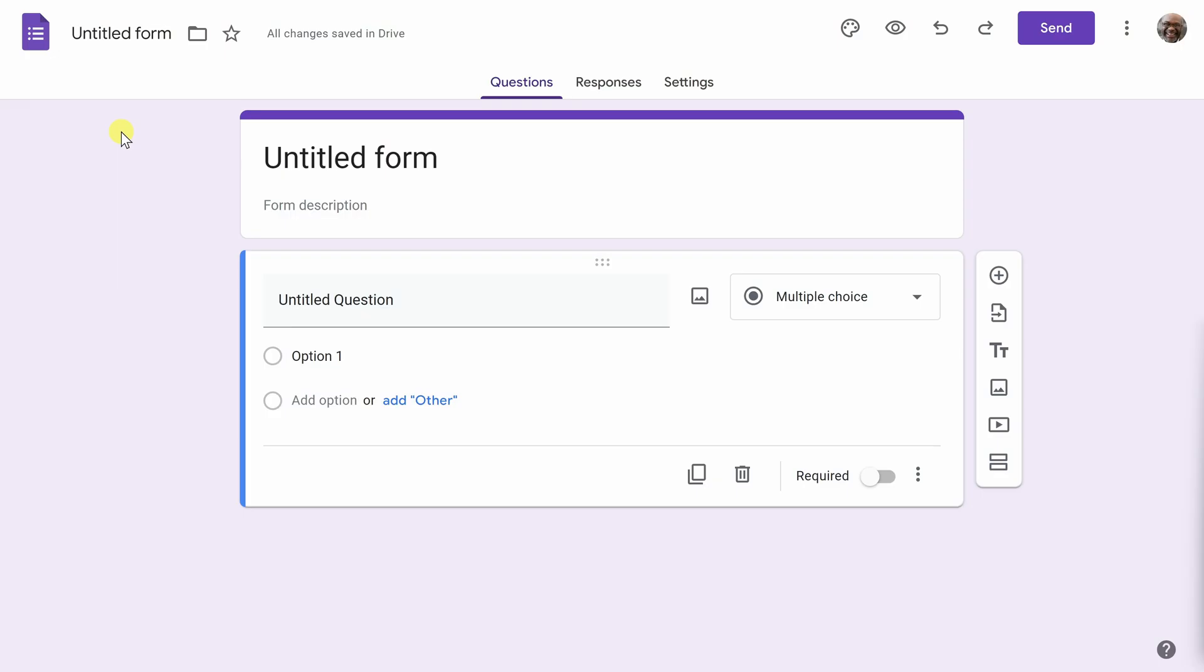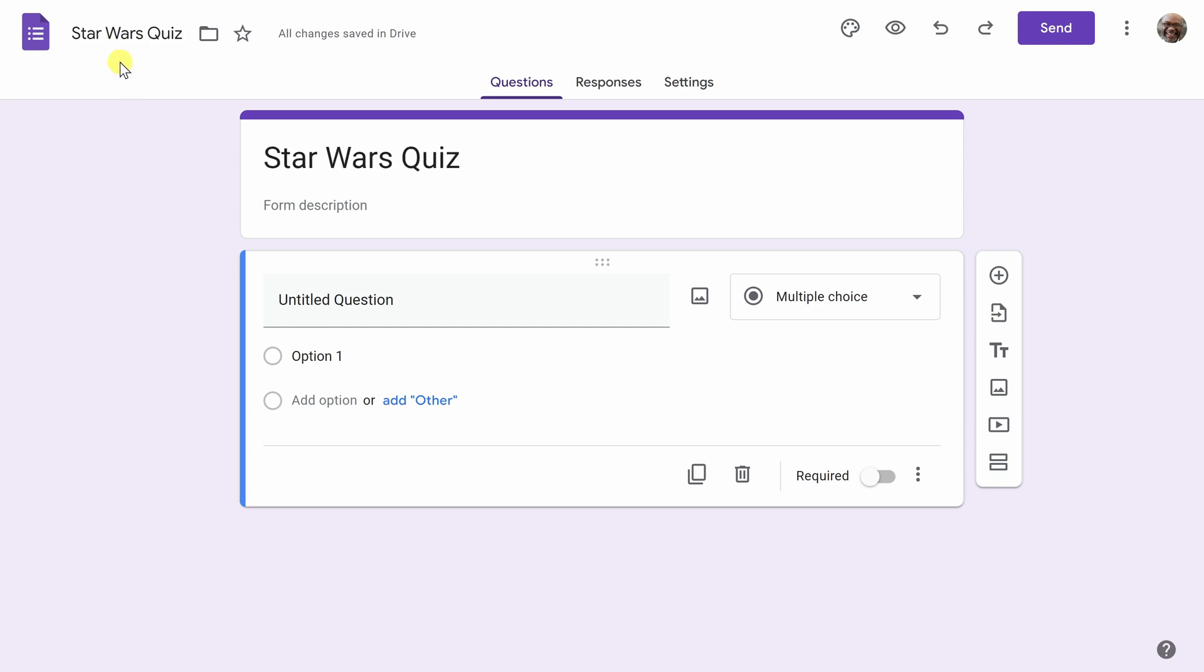Here we are on a blank untitled form in the Google Form app. The first thing I want to do is change the name of my quiz to something besides untitled form. I want to name this Star Wars quiz. We'll do that up in the top left, and you'll notice it populates here in the middle as well.